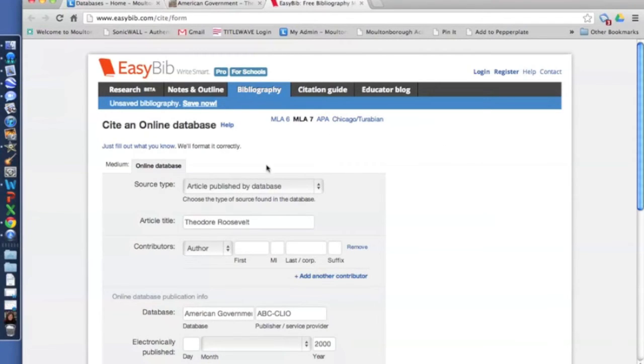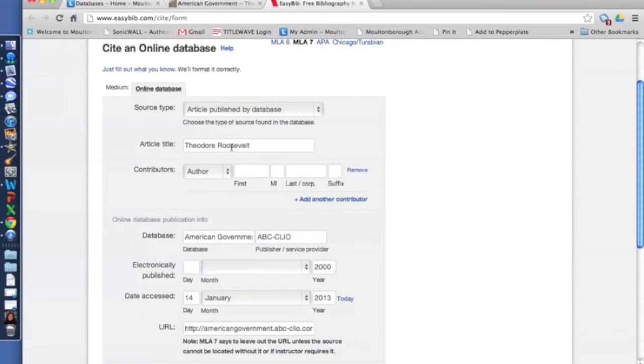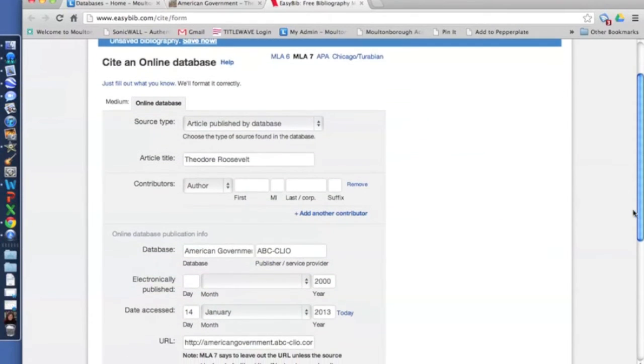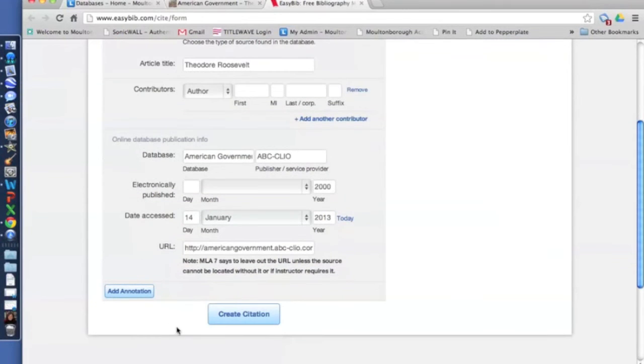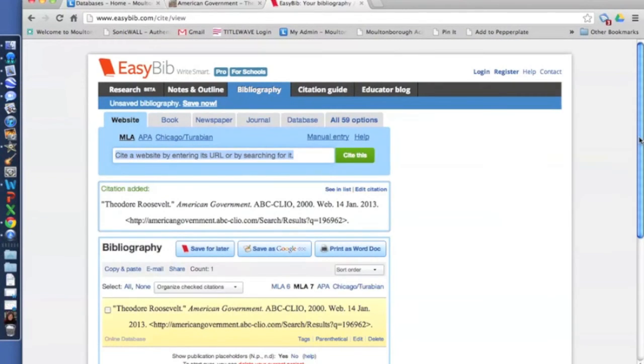So once EasyBib opens, you'll see that the information has already been filled in for you, which is awesome. And when everything looks good, it's in MLA format. We click down here on Create Citation and you'll see the citation has been added. There it is with the URL.